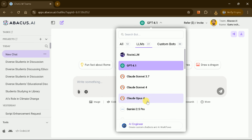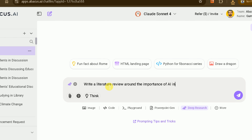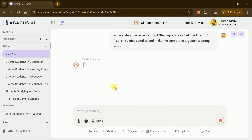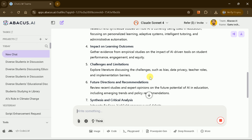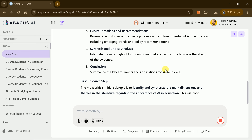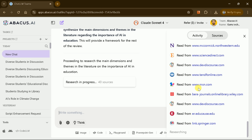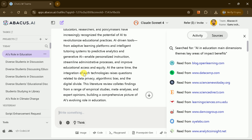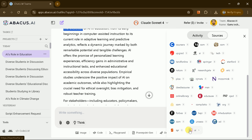Next, explore the deep research mode under the Claude menu. Input a detailed research task — say, Conduct a literature review on the importance of AI in education, citing supporting studies. The left-hand activity panel then chronicles each step: initial analysis, source discovery, content extraction, and synthesis. It starts with 10 papers, expands to 50 or more, and finally presents a comprehensive, citation-rich review. You can inspect every source directly from the sidebar to verify data or dive deeper.